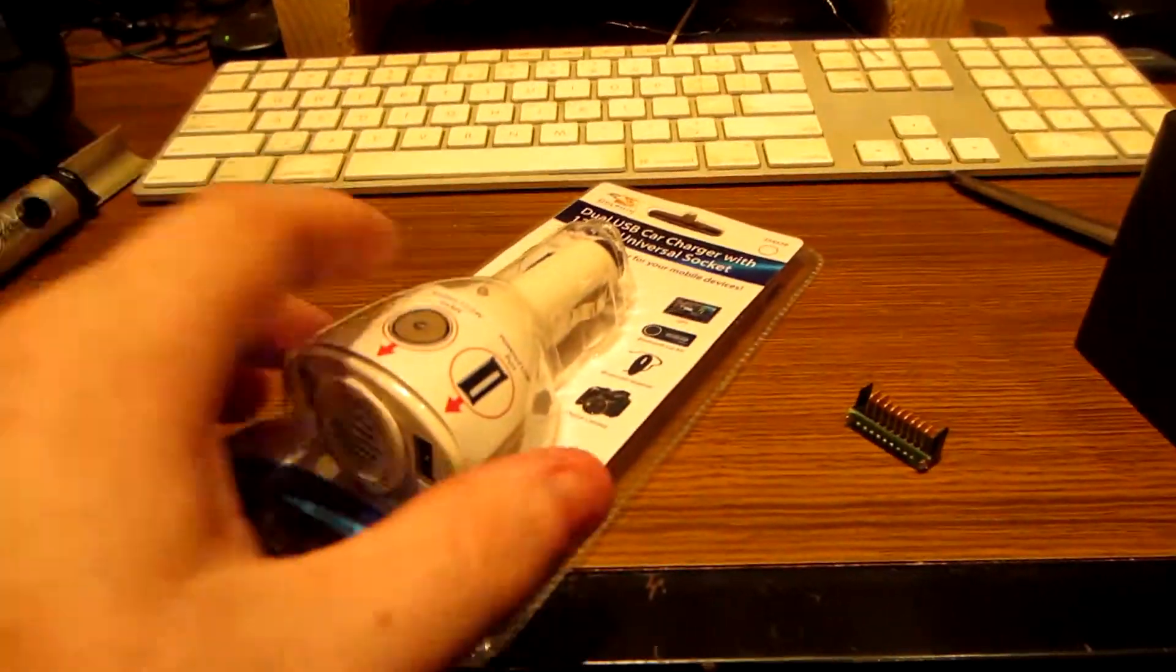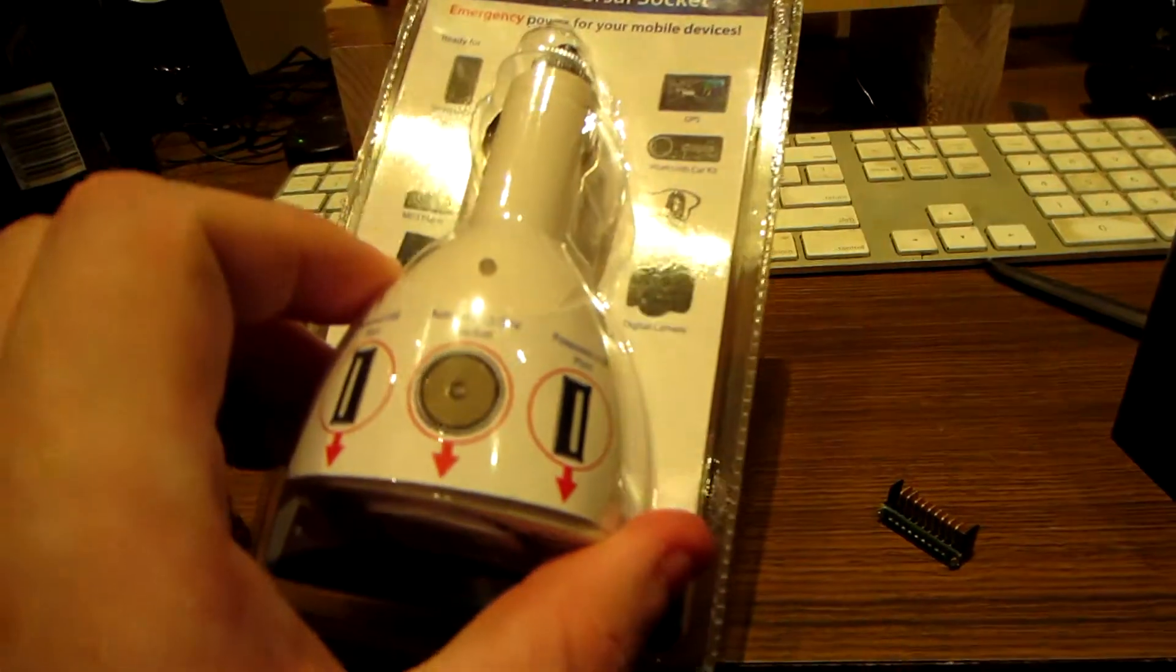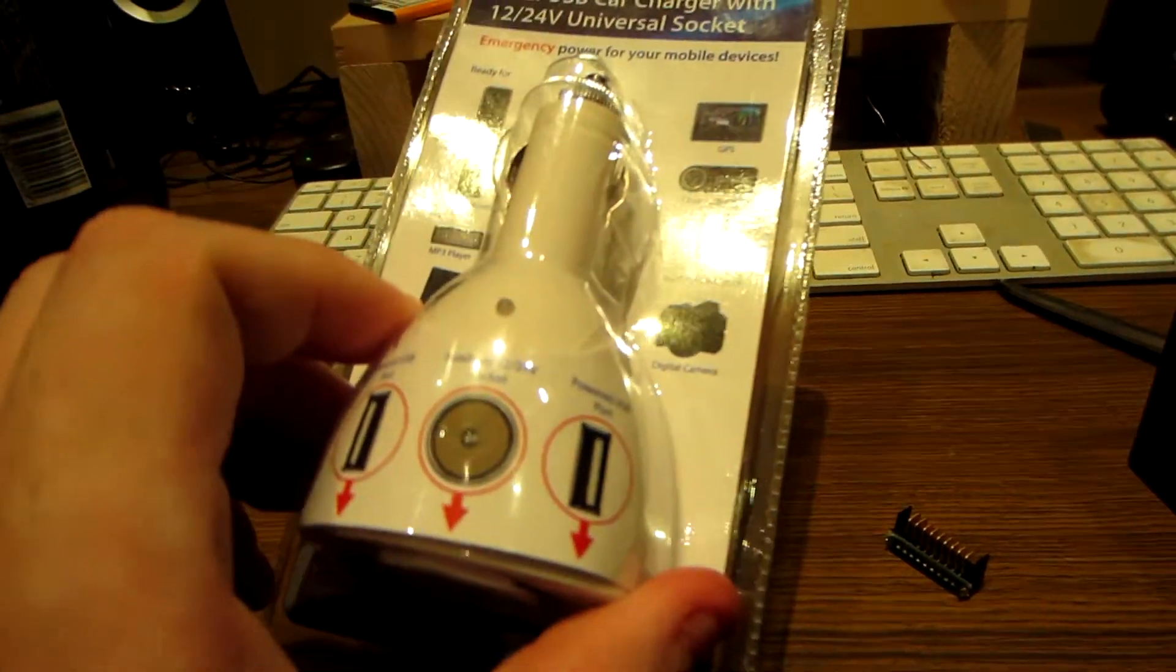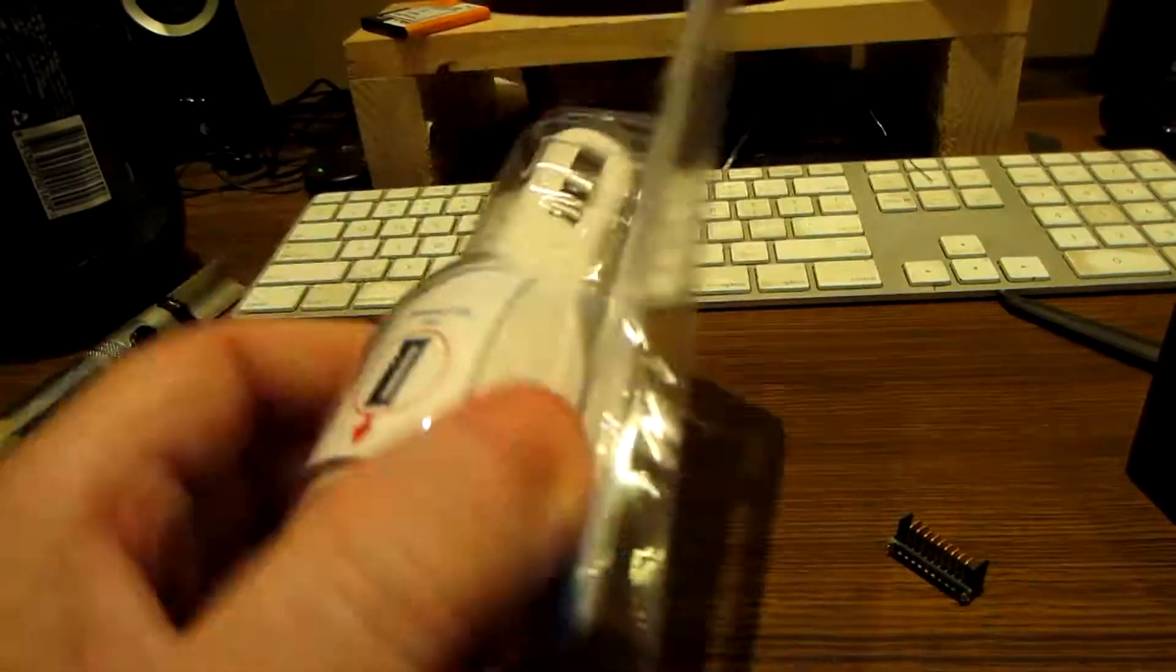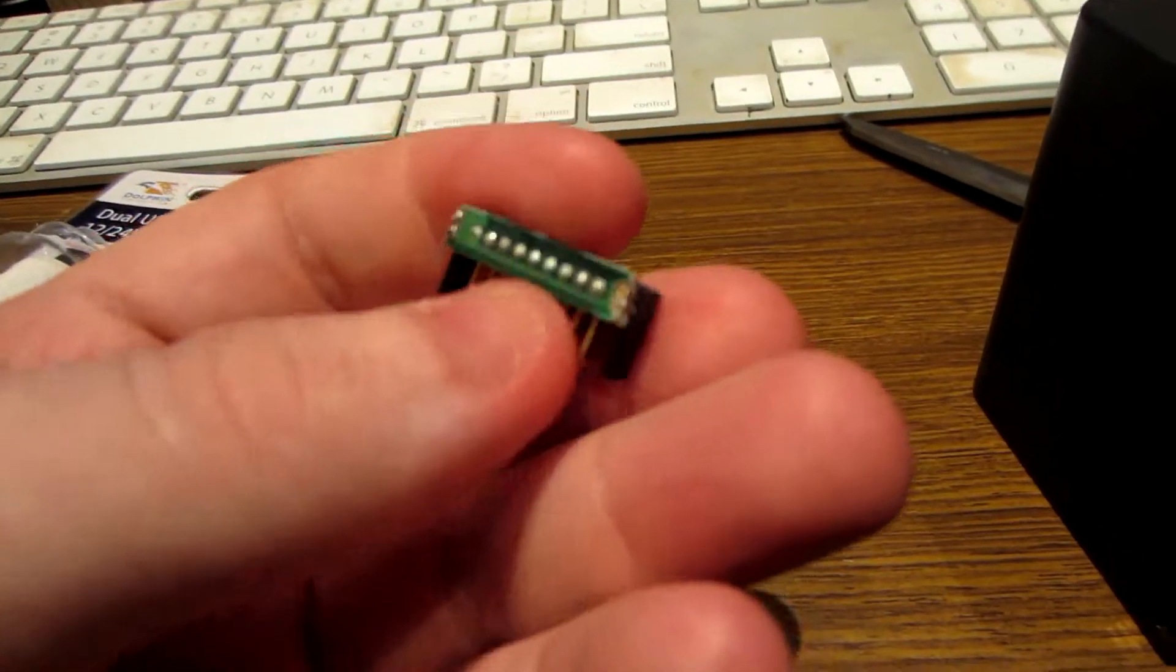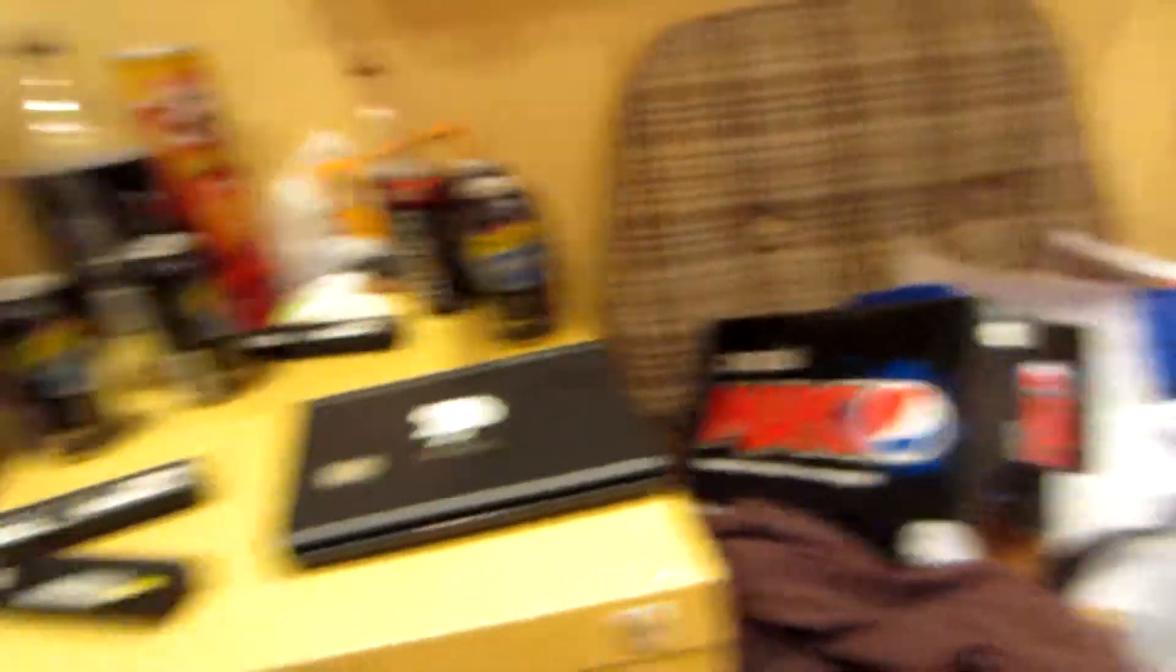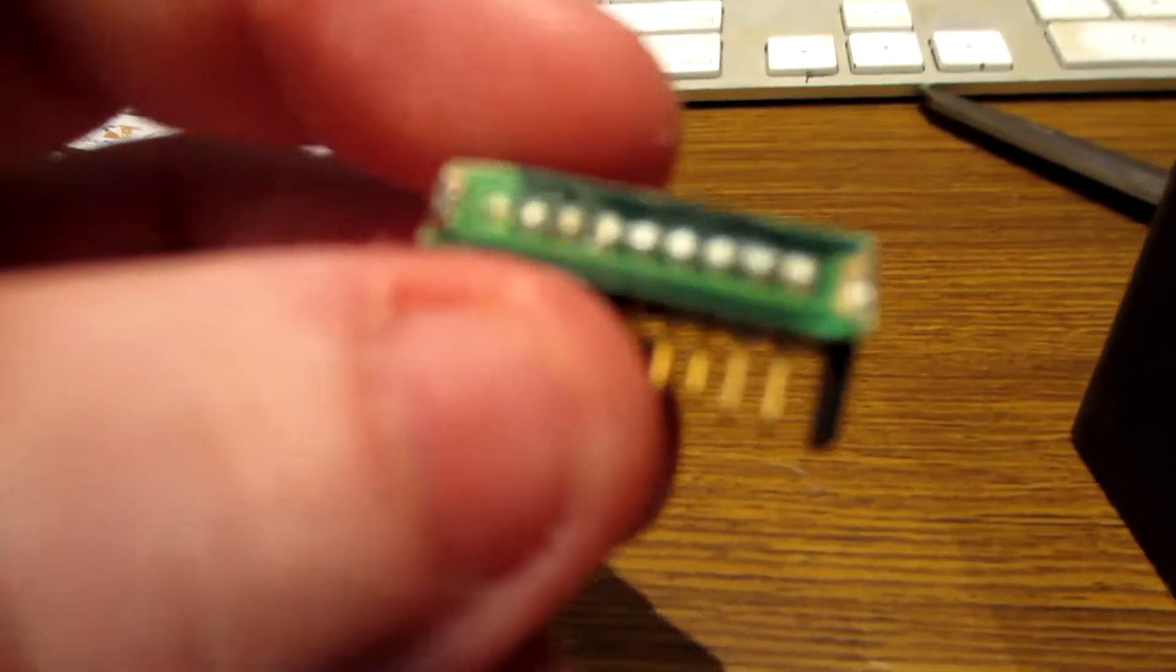I mean, if each one of these cells is 2,200 milliamp hours, or say for example an iPhone battery is about 1500, so that means each one of these cells should be able to fully charge an iPhone at least once. There's four of them, so in theory I should get at least four charges, maybe five.